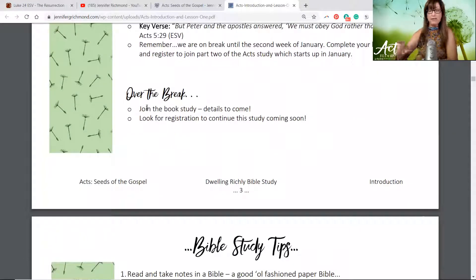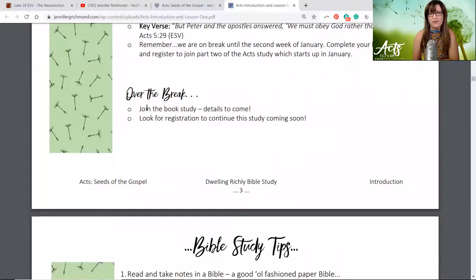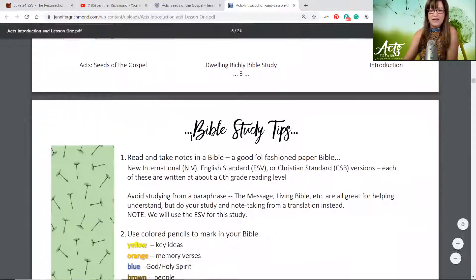Just so you know ahead of time, we will be taking a break right before Thanksgiving. So the rest of November and all of December — we'll be back the second week of January for the study. During that time you'll have two weeks of a lesson to finish, and we're also going to introduce a book that we'll have a book club together in studying.